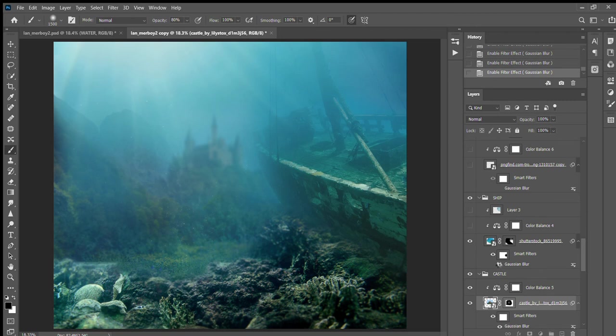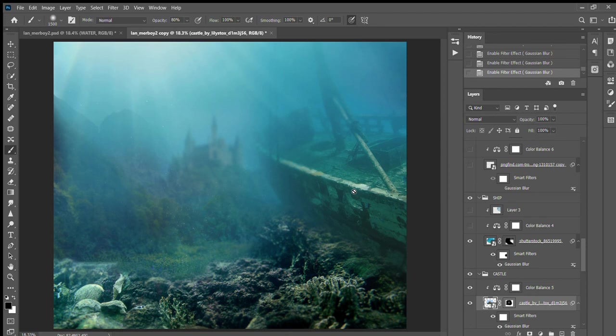And I added the blur, but I only added the blur to the back part of the ship and left it in focus here because this is going to be my plane of focus right here. Added the color balance.